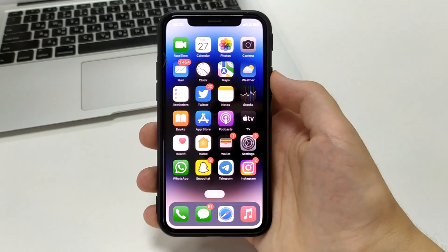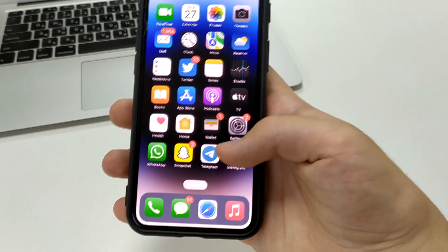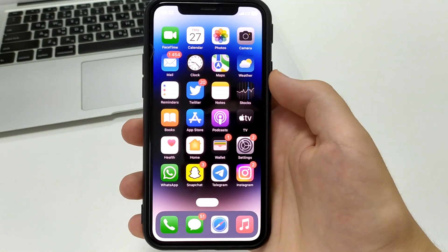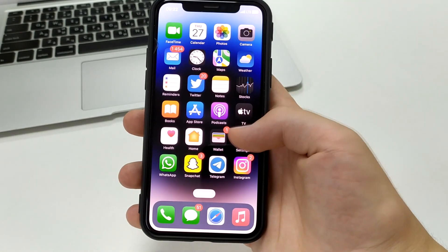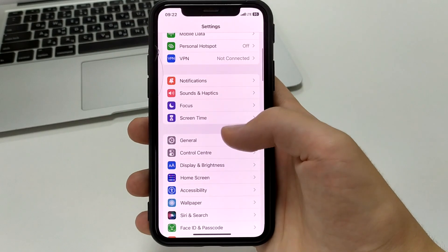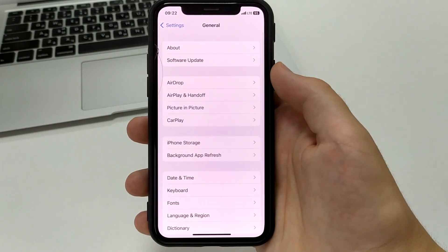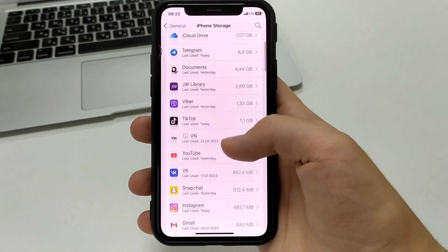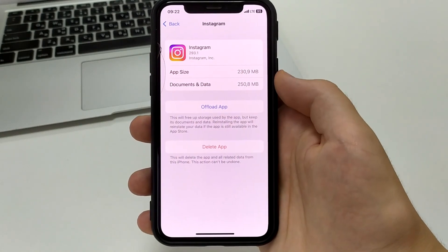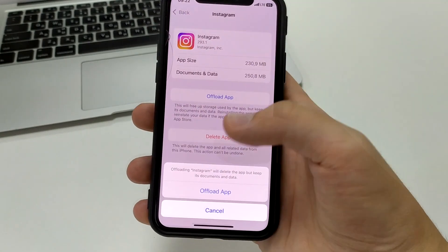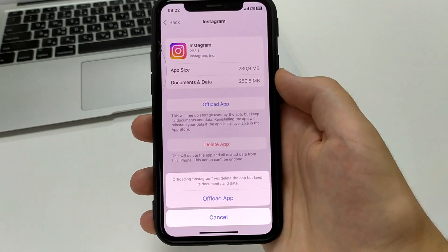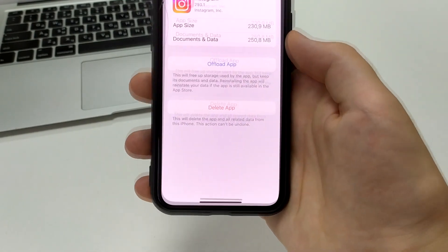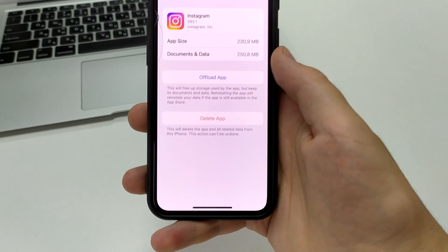The first thing you need to do if the app hangs and does not work is press the icon and click delete. The second way is to go to Settings, open the General tab, open iPhone Storage, find Instagram, and then click download the application and reinstall it. In this case, all your documents, chats, and everything you need will remain.